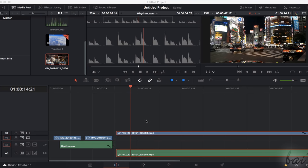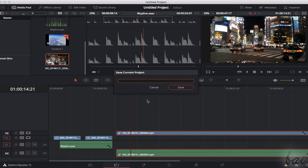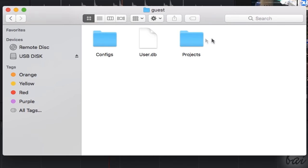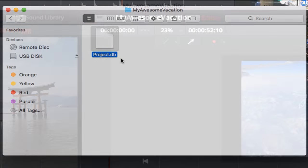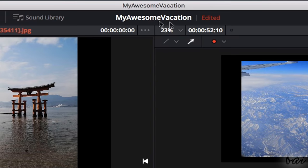Remember to save your project with Command and S or Control and S on Windows. The first time you save, you are asked to fix a name for it. Your project is stored as a .db file inside your database, and make sure to save it often, especially when you see a red edited word on top.